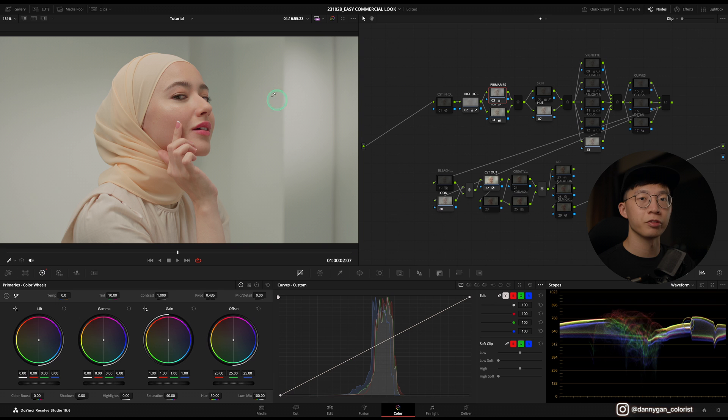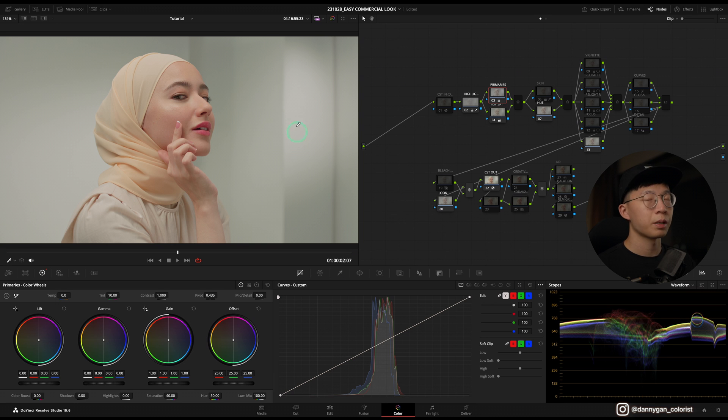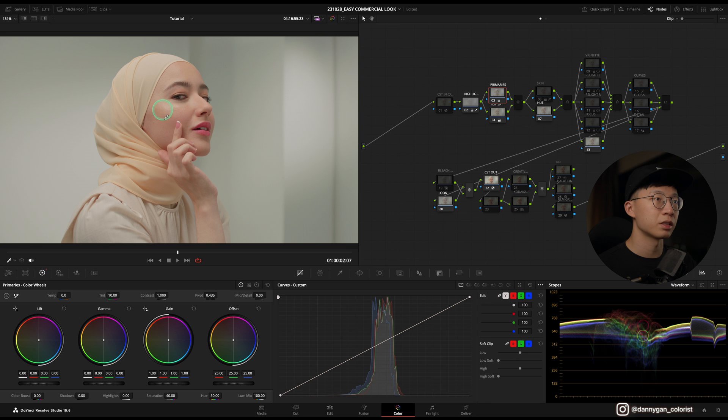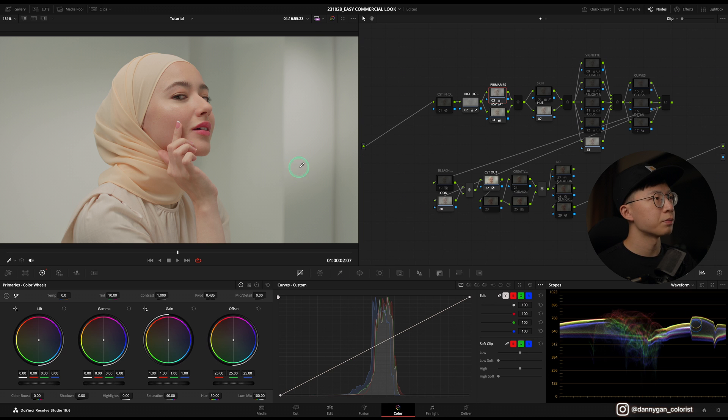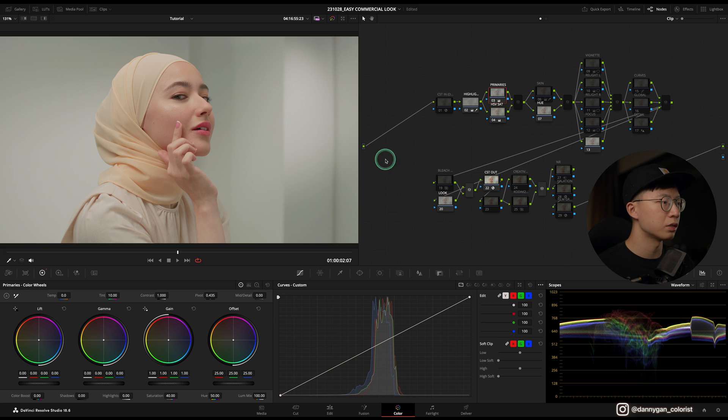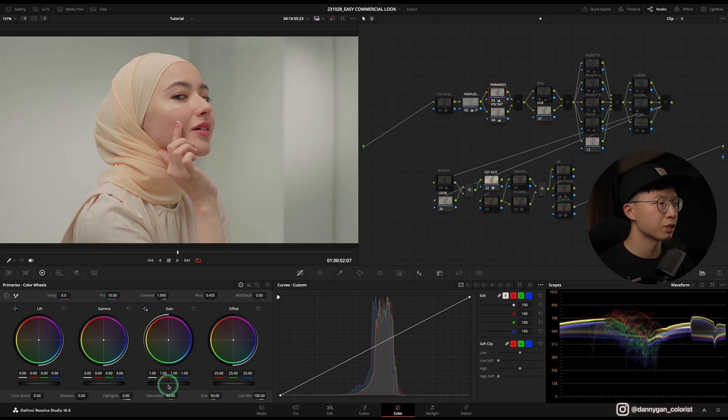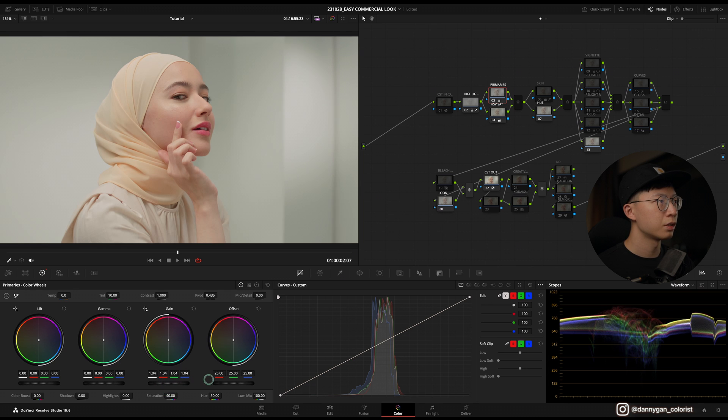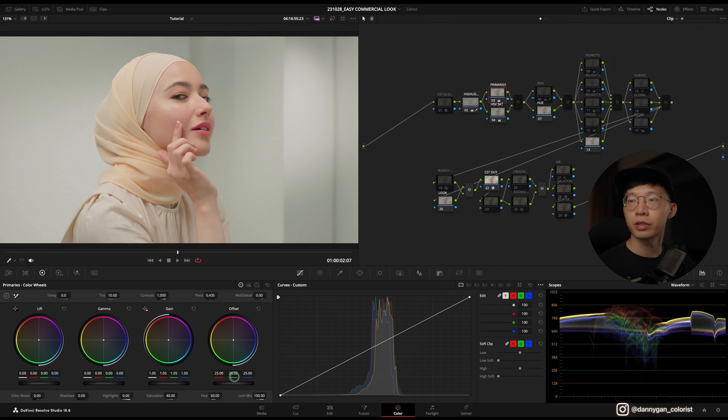Although it's a little bit green still, I'm gonna address that later on because I don't want to affect her skin too much. Another thing that I'm seeing that I want to adjust is maybe the brightness. We can lift it up a little bit. Let's go into my gain and drag it up to brighten up the image.